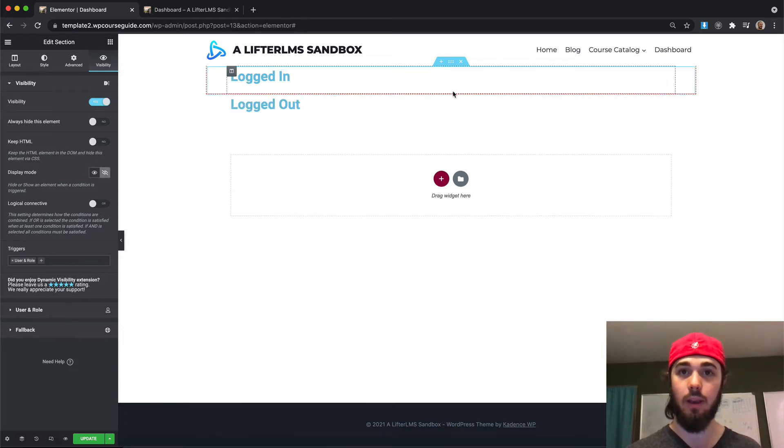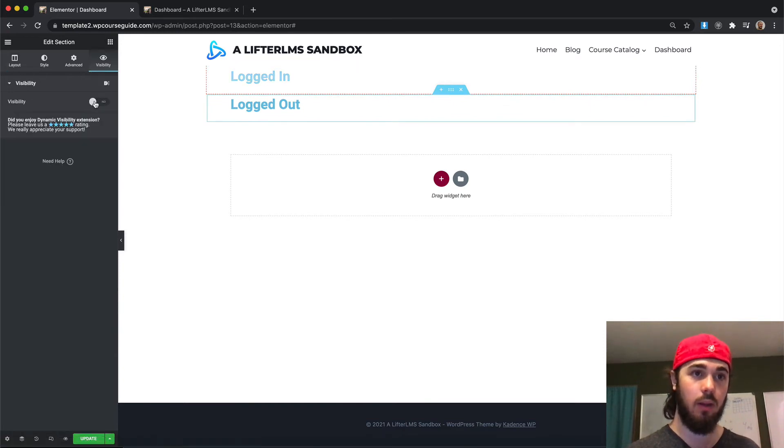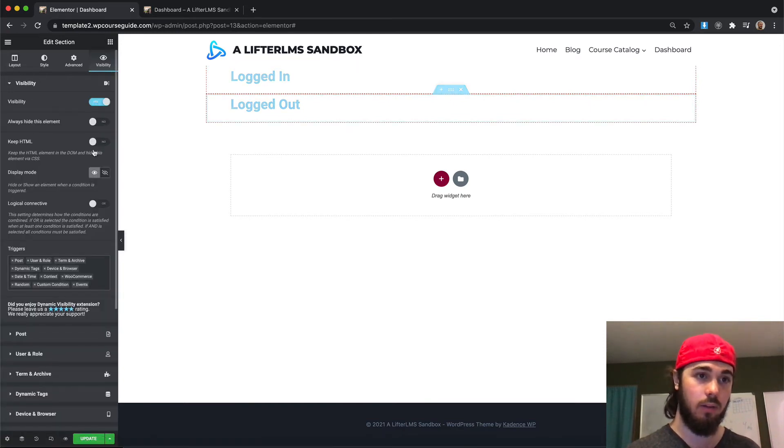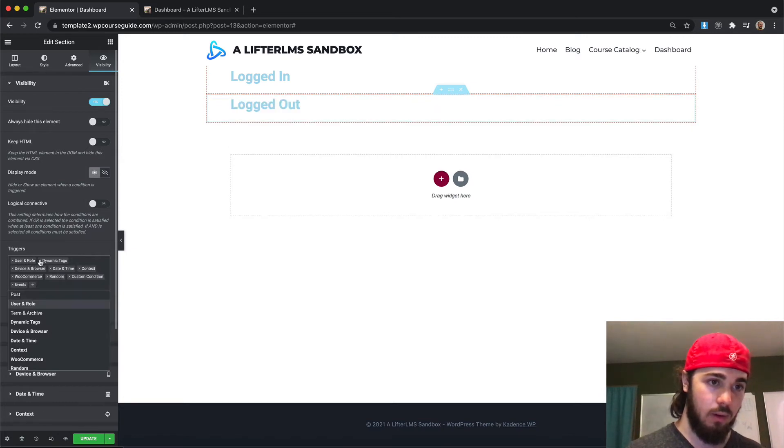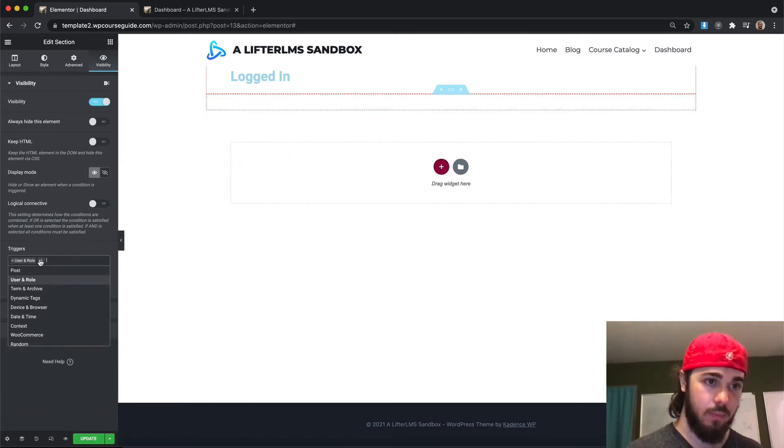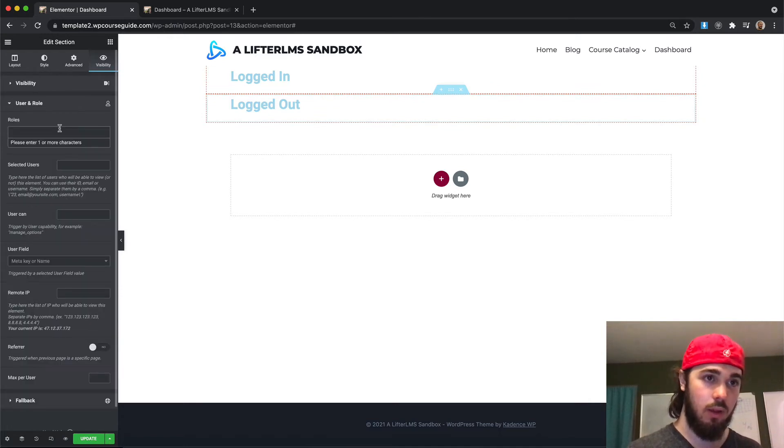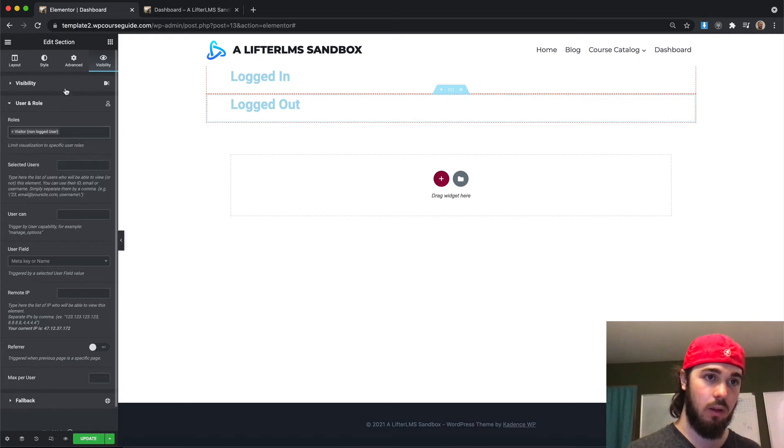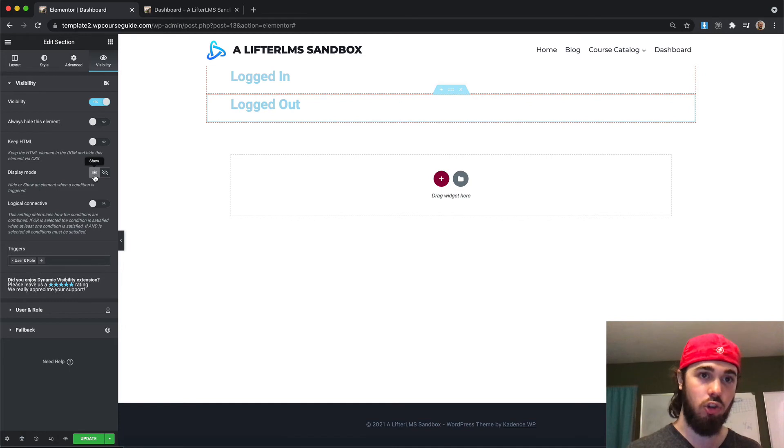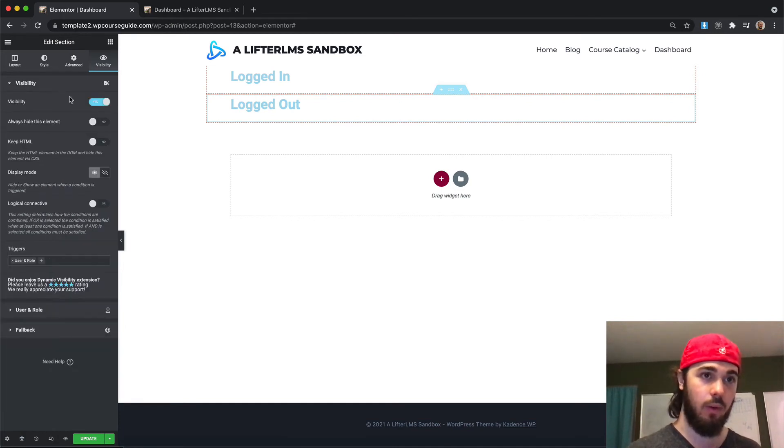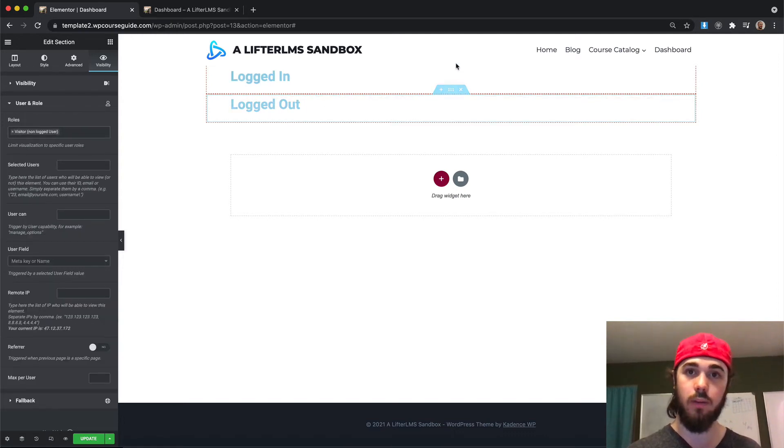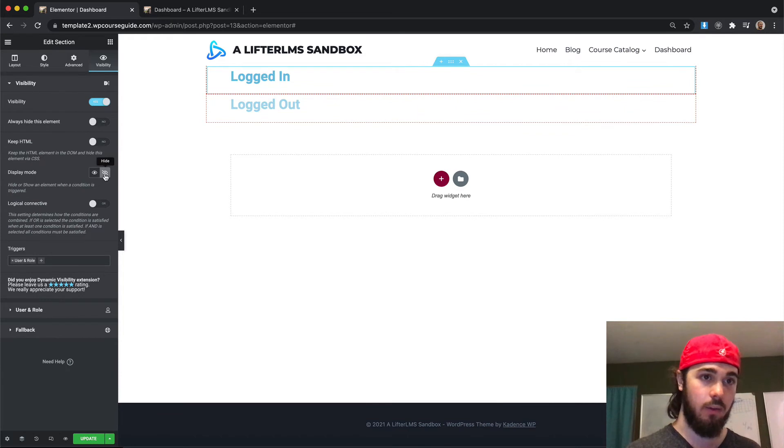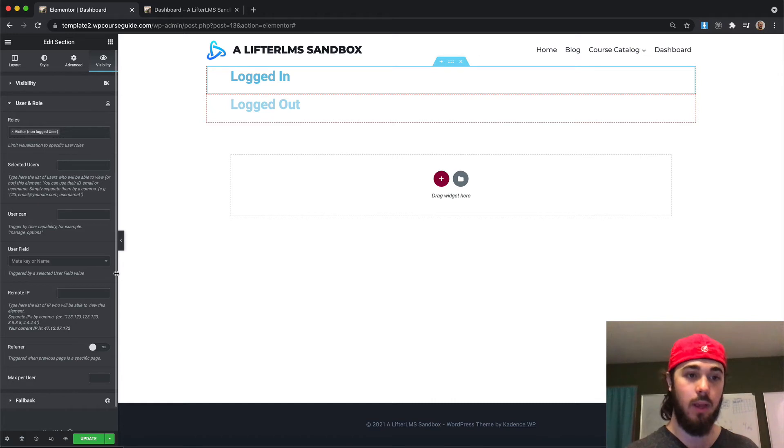And then for this section right here, for visibility, let's turn this on. X out all of these triggers that we don't need to set up. We're just going to look at user enroll. Select visitor. And this one logged out, I want to show if you are a visitor. So there we go, so I selected show. And then if you're a visitor, so this is going to be shown to visitors. And then my section up here is going to be hidden from visitors. So that's a pretty simple rule set up.